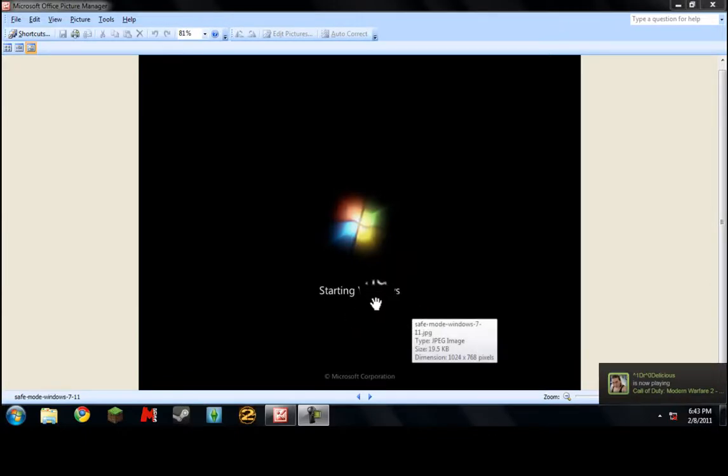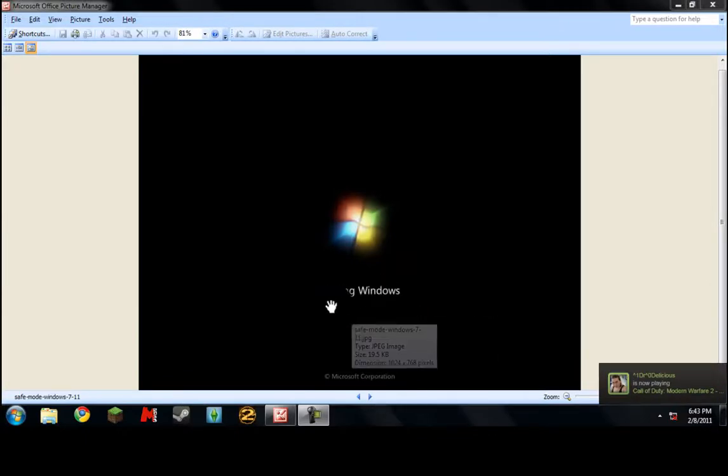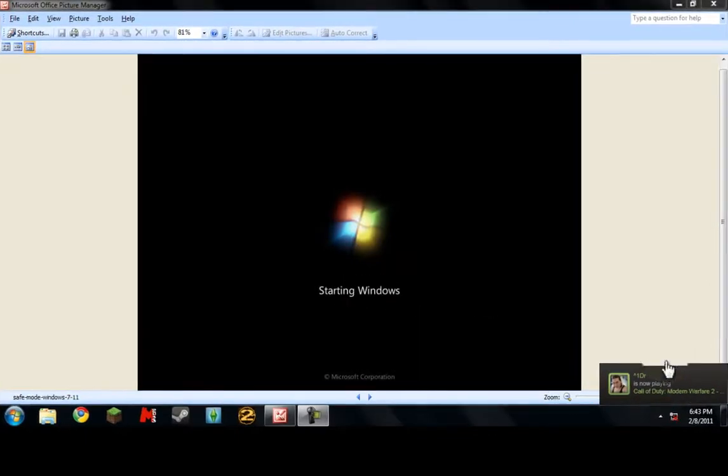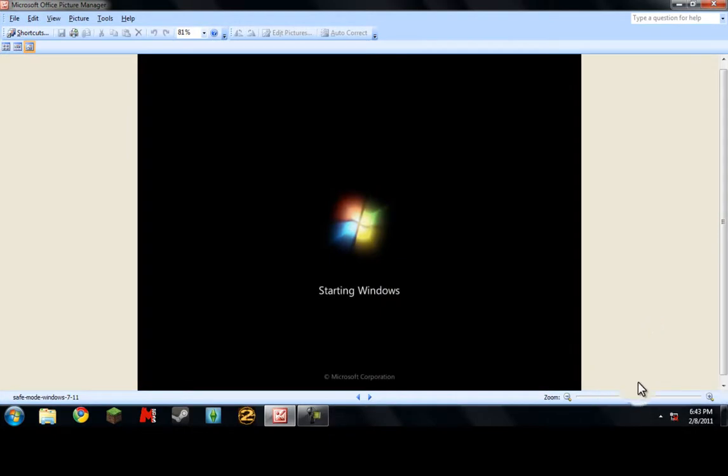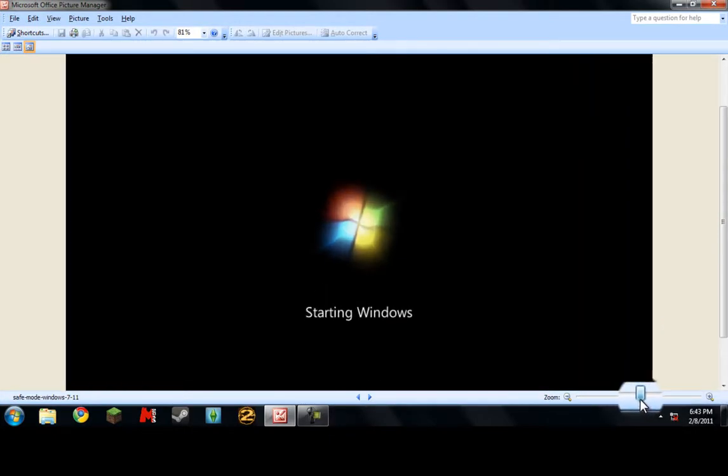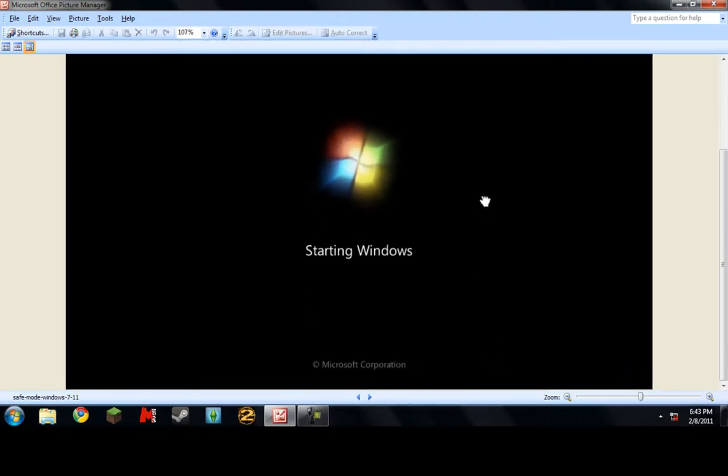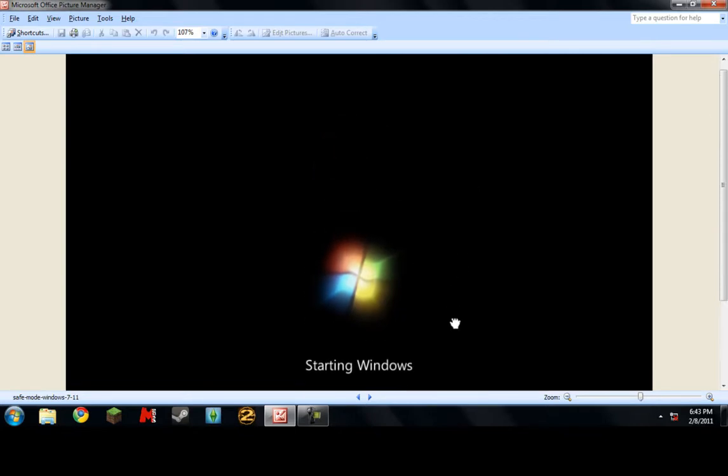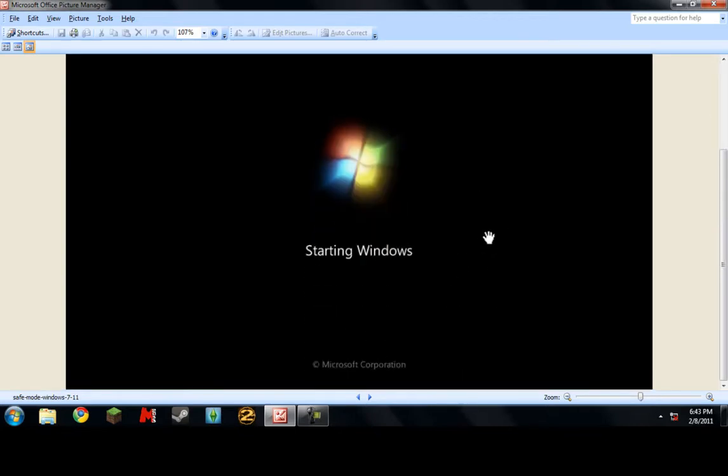I'm going to show you how to get past the starting Windows screen right there. As you know, whenever you start up your computer if you have Windows 7, you see this for a while.